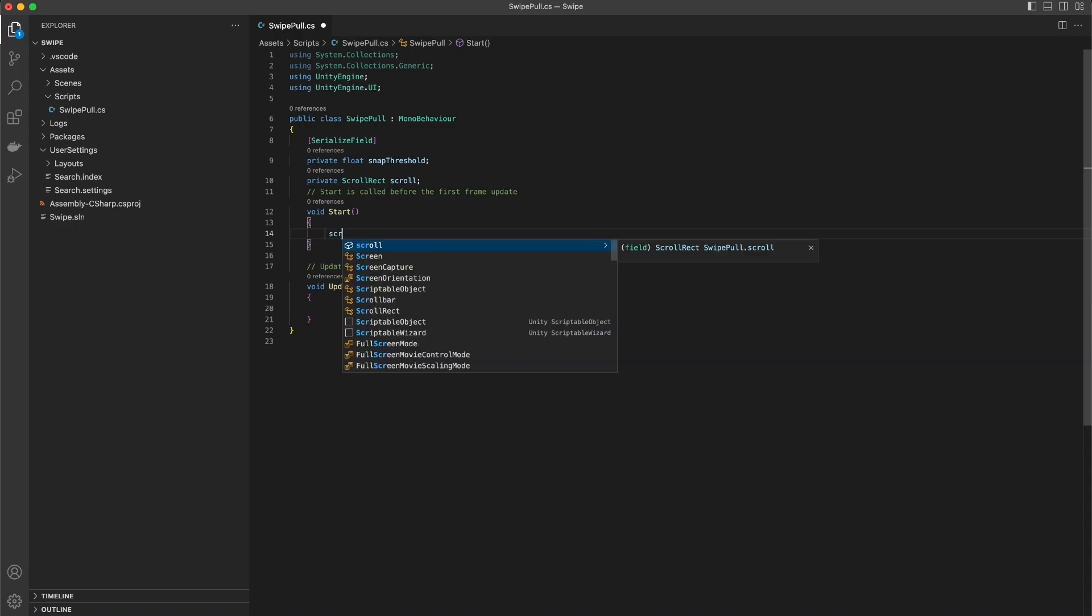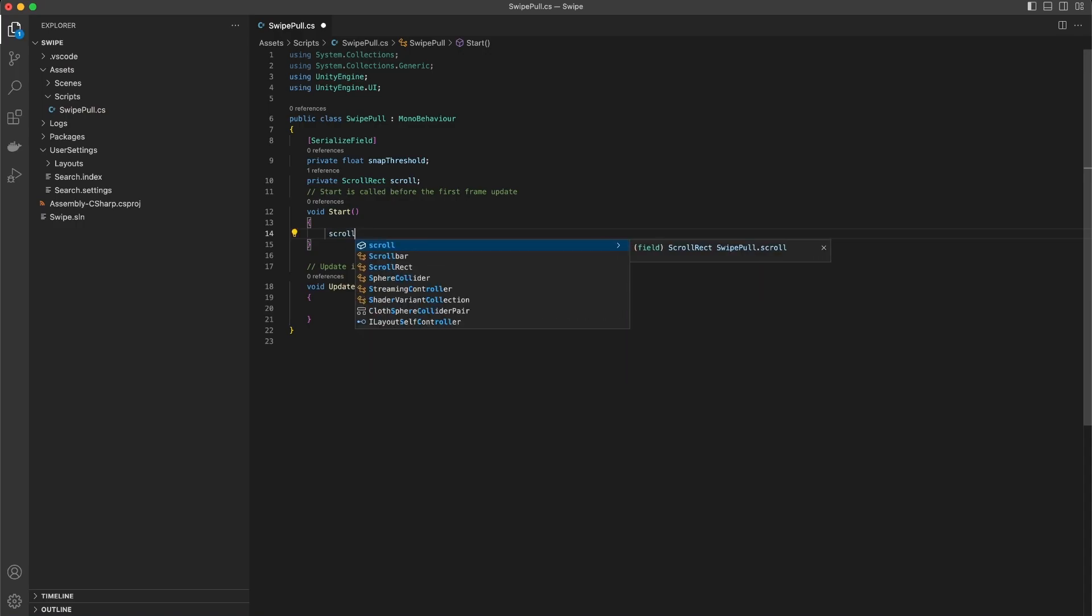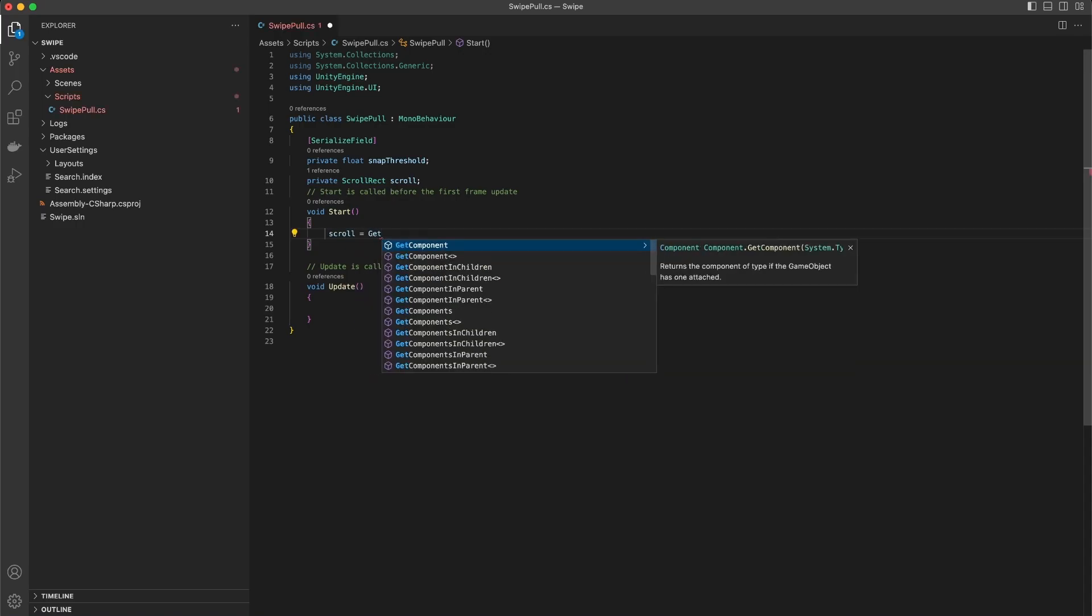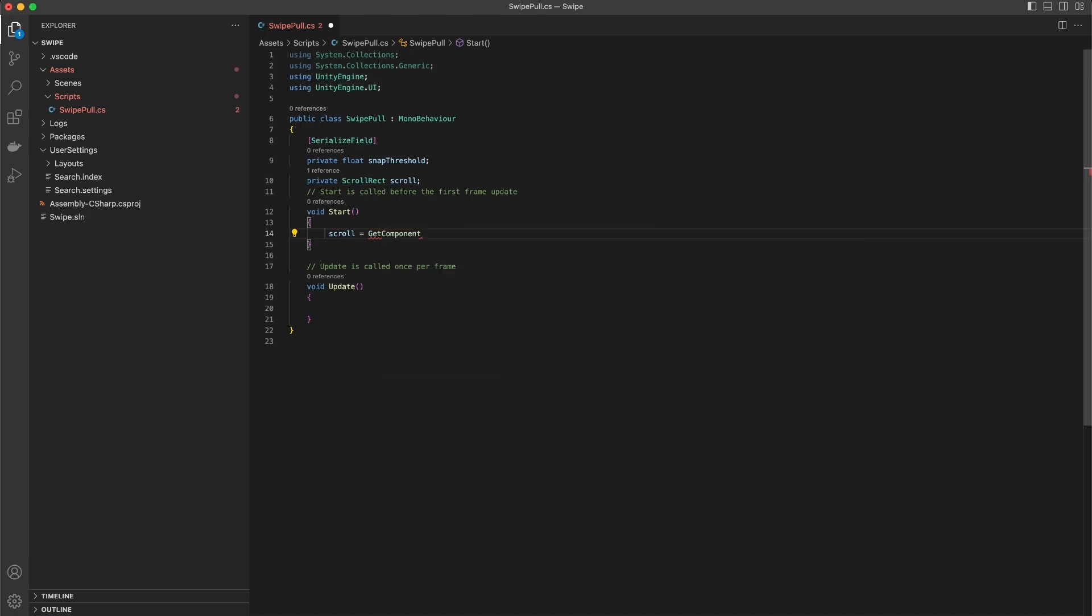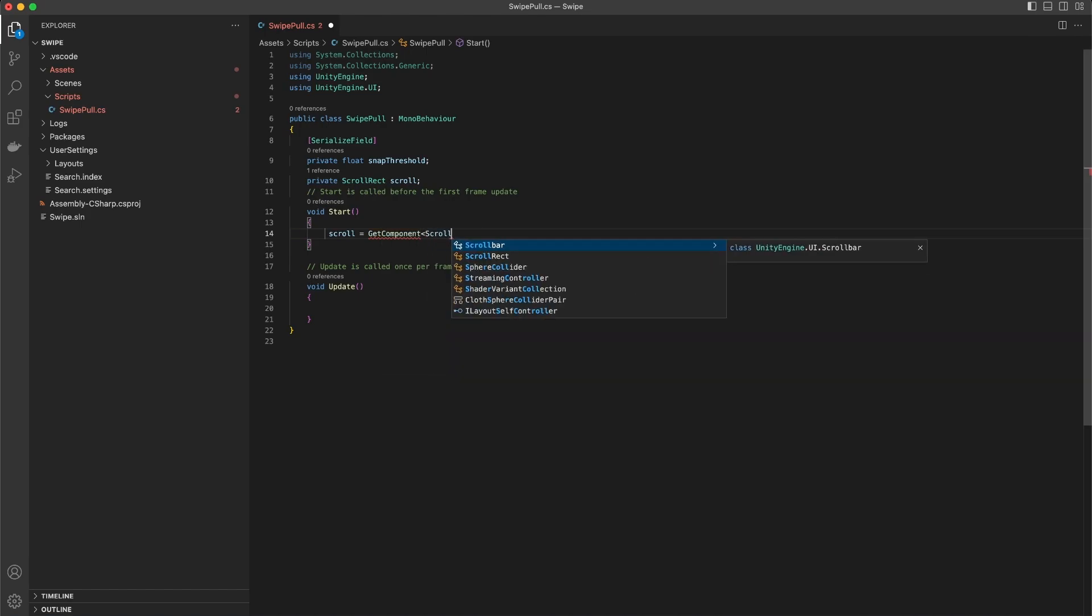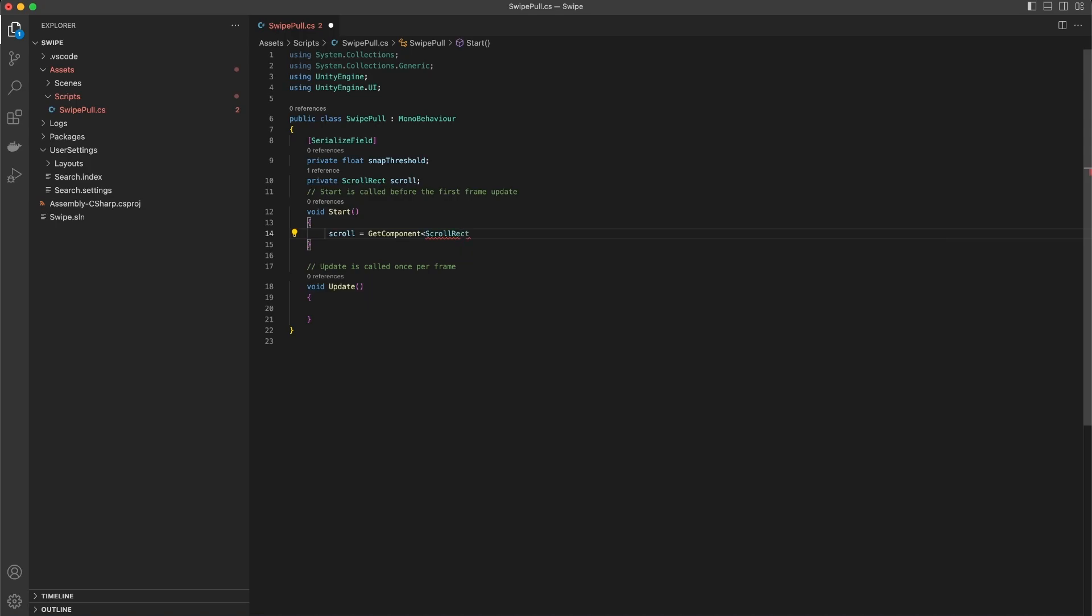In the Start method we get ScrollRect from the GetComponent method. GetComponent uses a generic type so we can call ScrollRect and get that object.